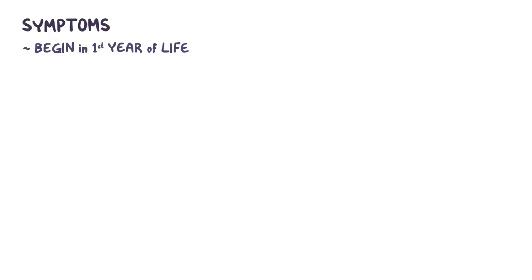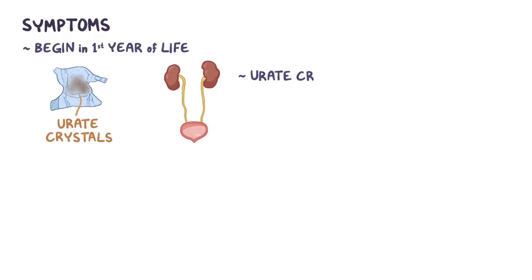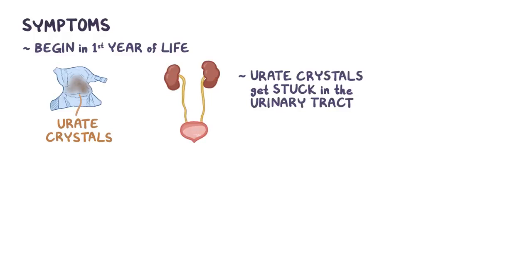Symptoms of Lesch-Nyhan syndrome typically present during the first year of life. Sometimes, the uric acid forms small orange sand-like urate crystals that can go through the urinary tract and end up in an infant's diaper. Other times, the uric acid forms larger urate crystals that get stuck in the urinary tract and cause intense pain, fussiness, and hematuria or blood in the urine, as well as recurrent urinary tract infections.